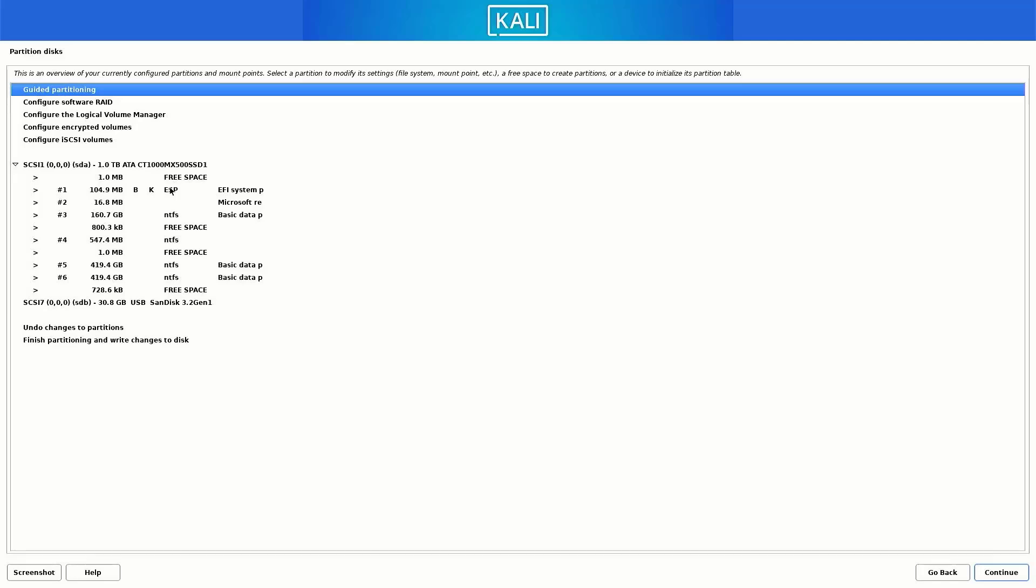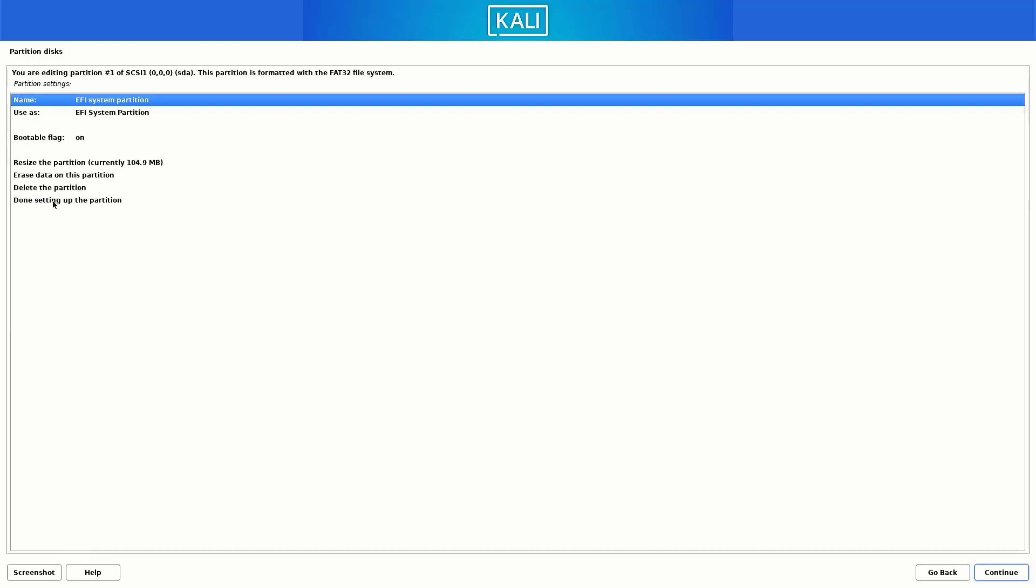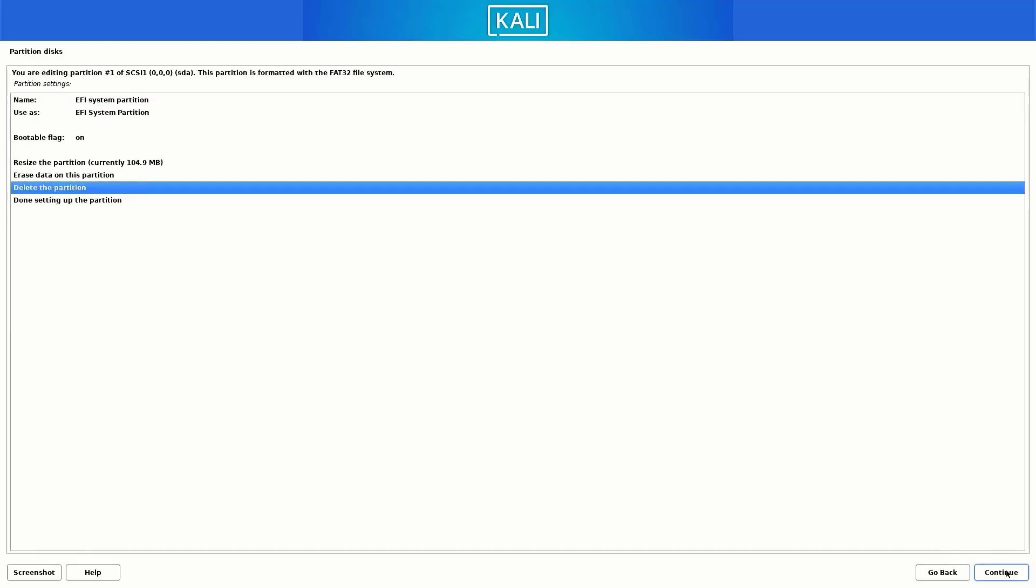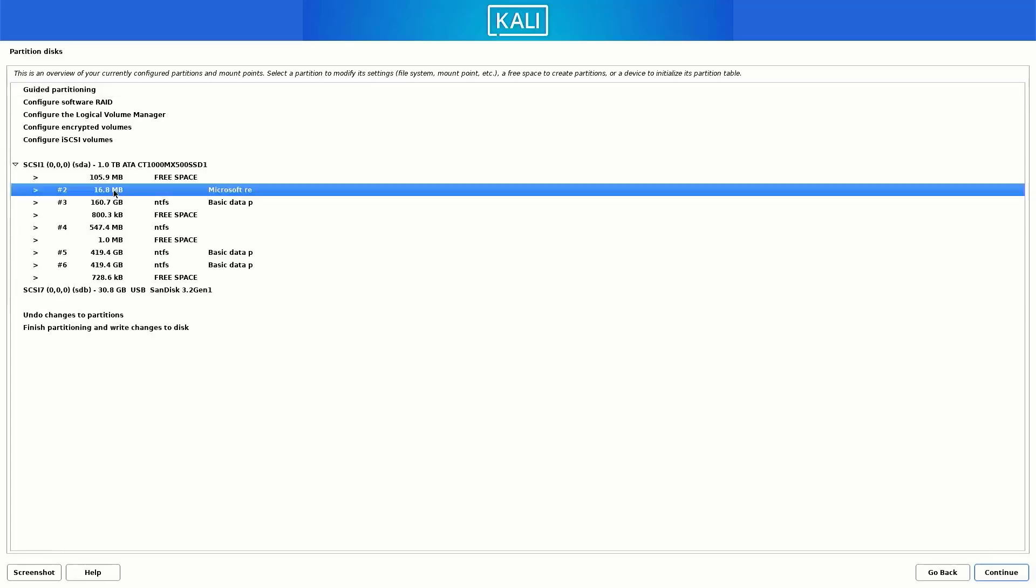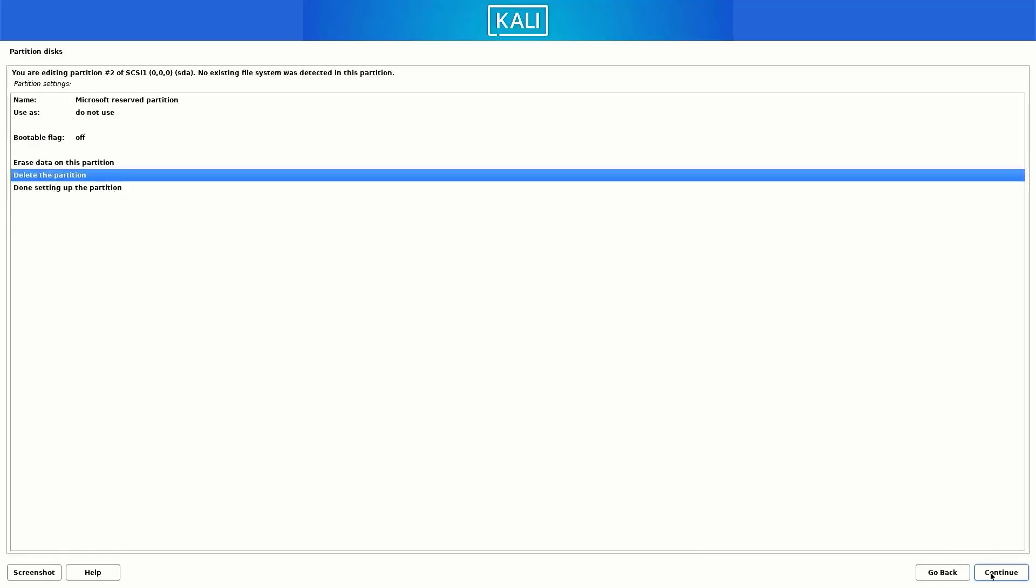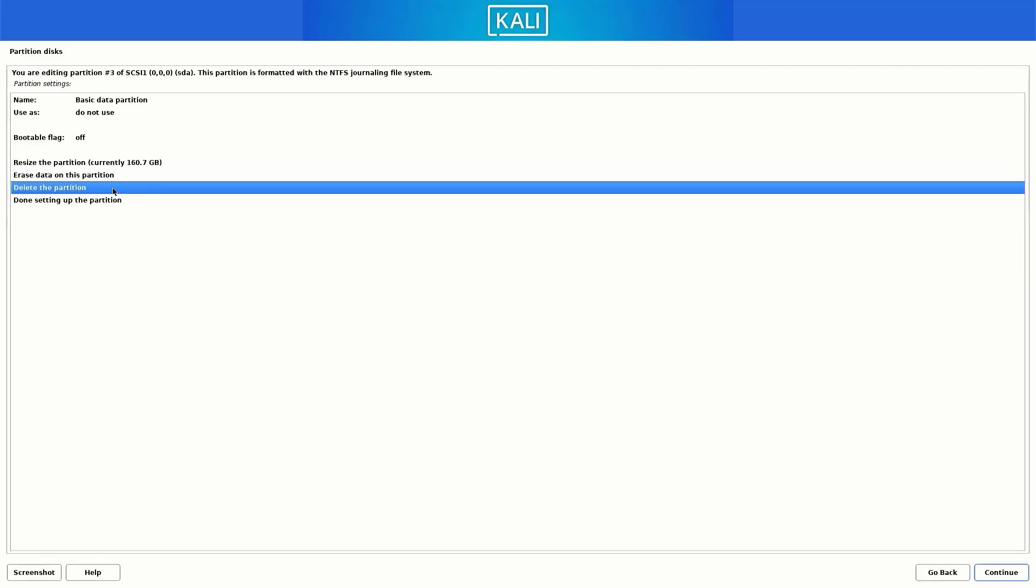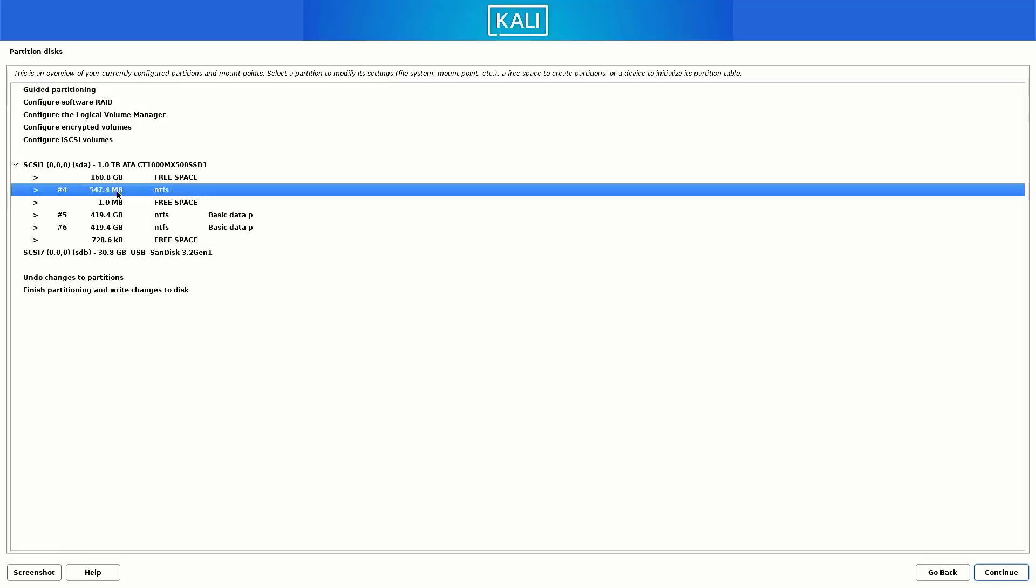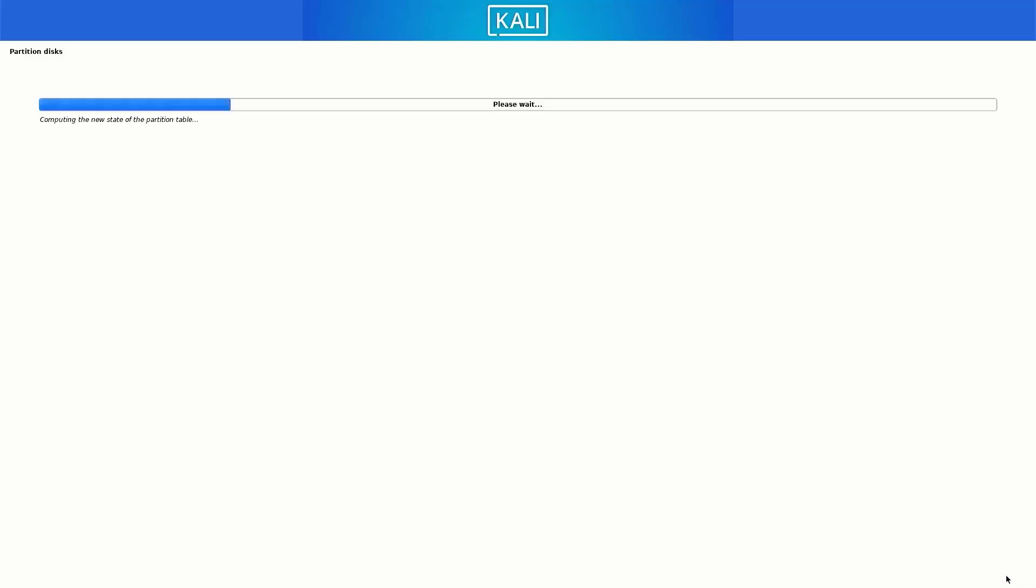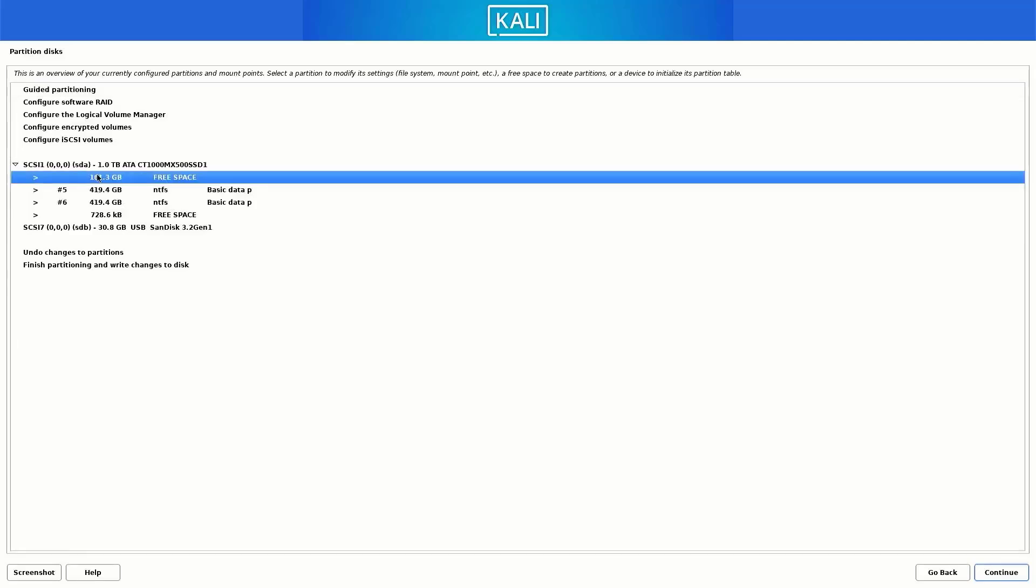So now we will continue with this tutorial. Just double click on the partition and then select the delete the partition option. You have to follow the same process until you delete all these partitions. So now we have free 161.3 GB of space, and these are two partitions where my data is saved.